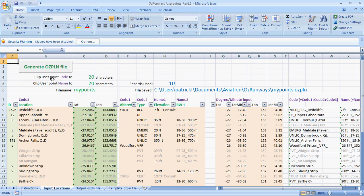Okay, in this video I'll give you a short introduction to how to use the User Points Import Spreadsheet for OzRunways.